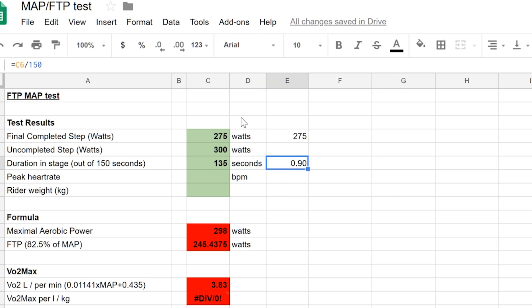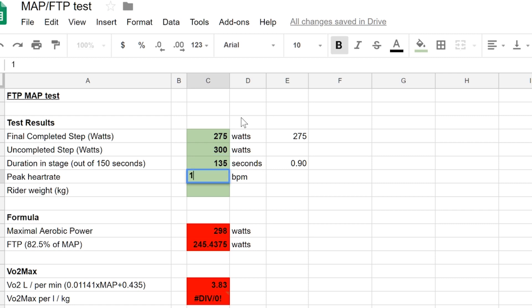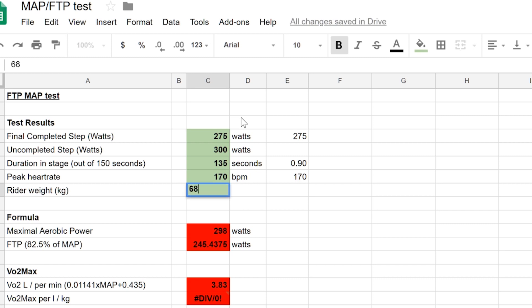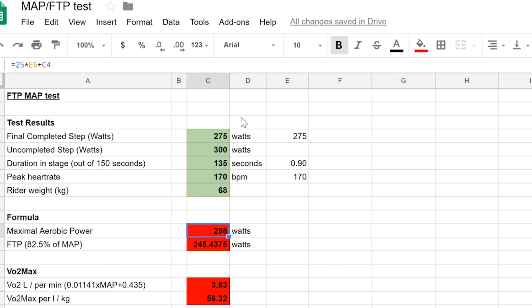So we have to add 90% of 25 watts to our completed stage, so that's about 22-23 watts, and that gives us our MAP, our maximal aerobic power, of about 298 watts, and an FTP, functional threshold power, of about 245 watts. This is an important number around which you can build training programs.